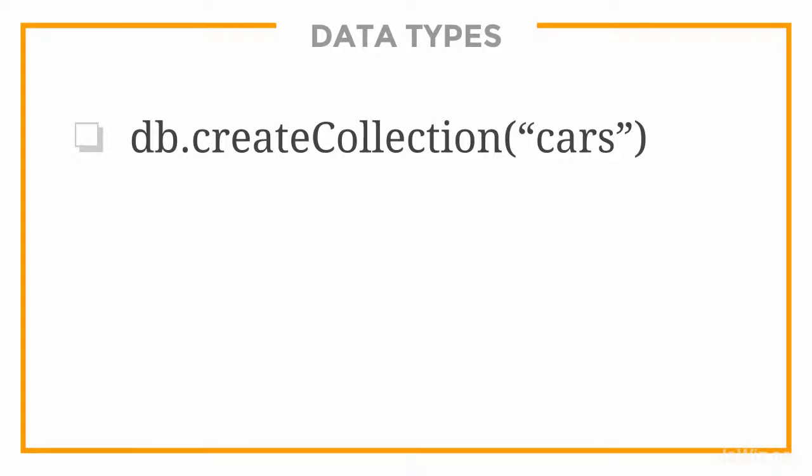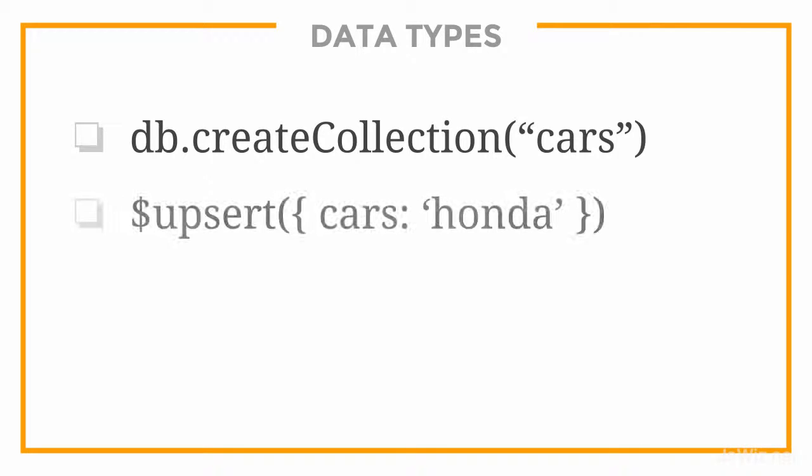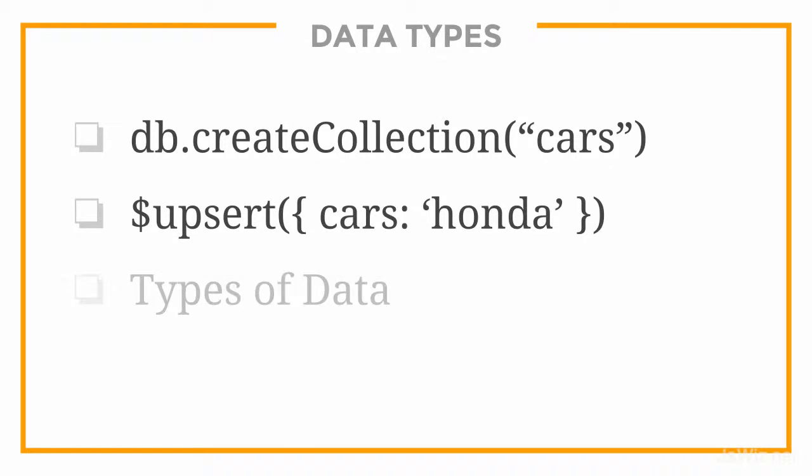In the previous video, we looked at how to create collections and add documents using the $UPSERT method. In this video, we're going to discuss what types of data we can add to our database.